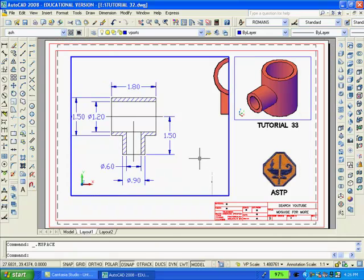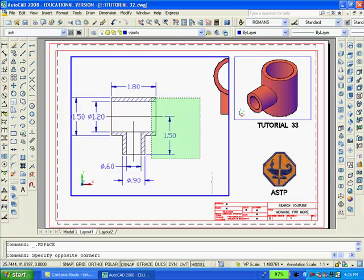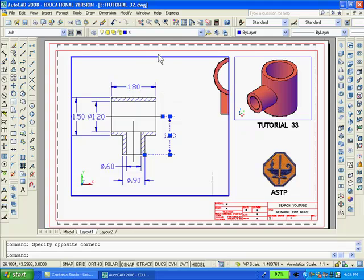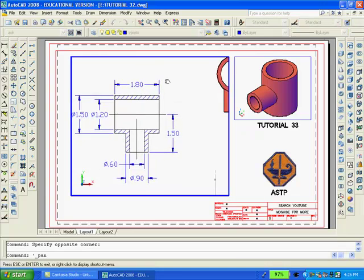And once the scale is set you can double click inside the large viewport and then pan so that only the 2D drawing is visible.